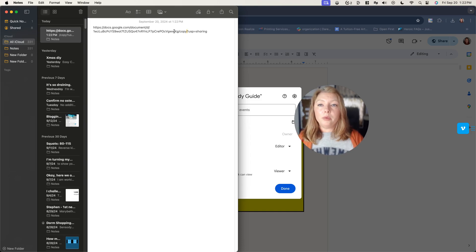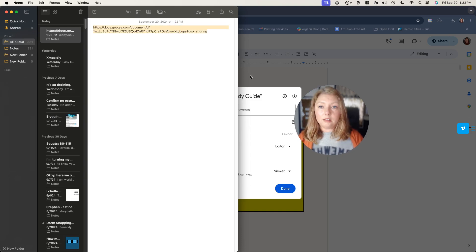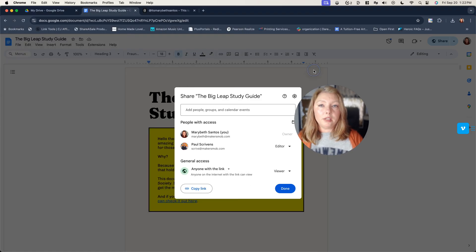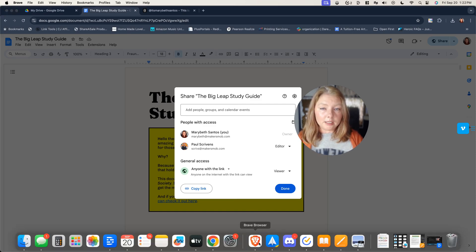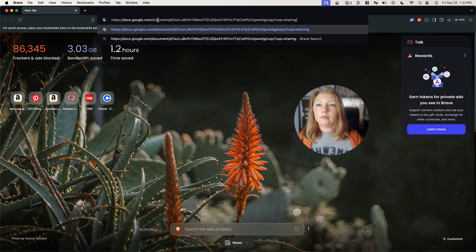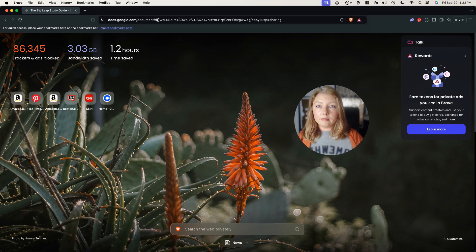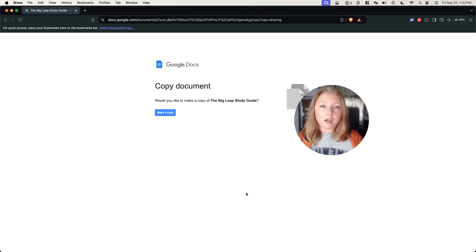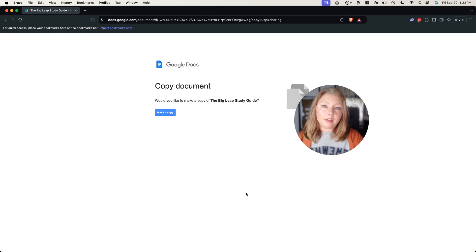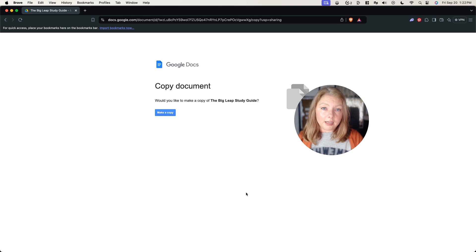And then when they click that link to open it, what's going to happen is they're going to get this prompt to make a copy. So now they can make a copy of that guide or workbook that you created and it's their own. They can edit it.